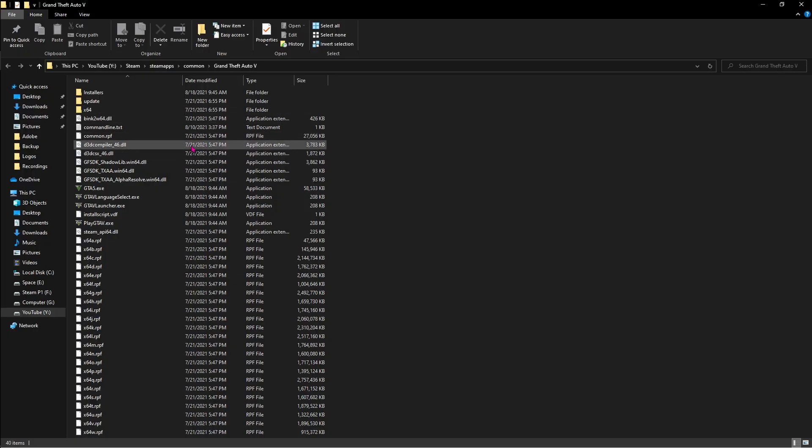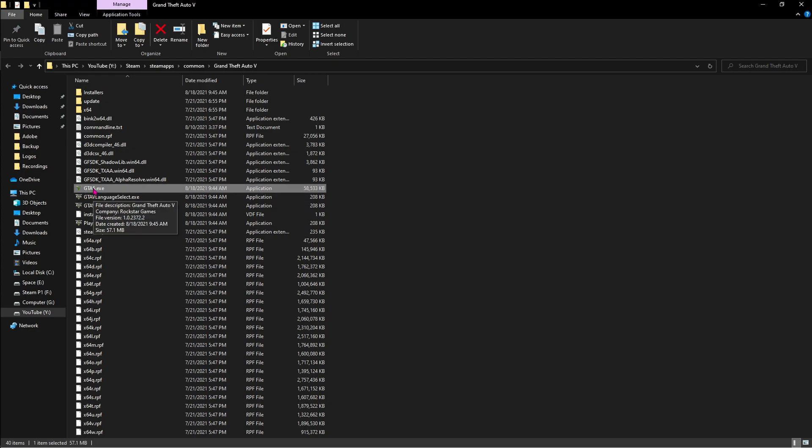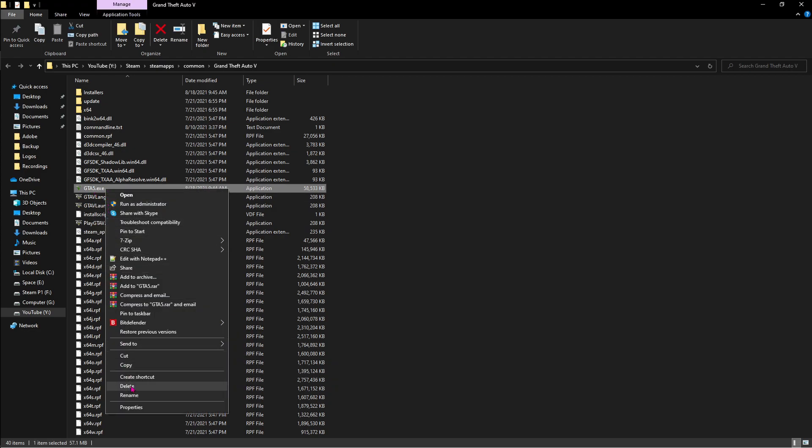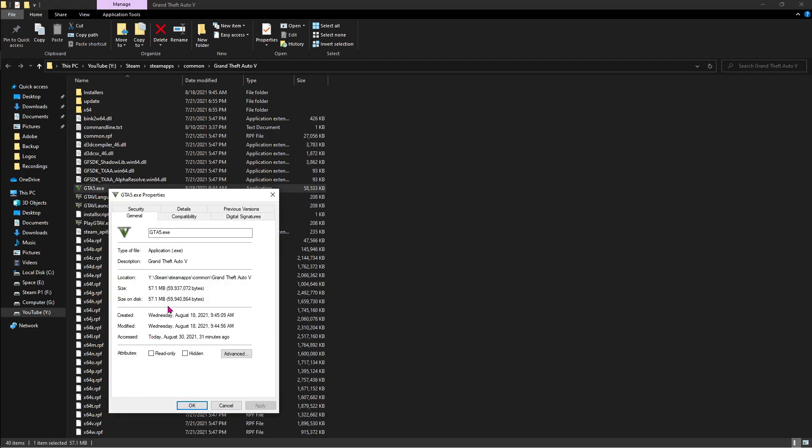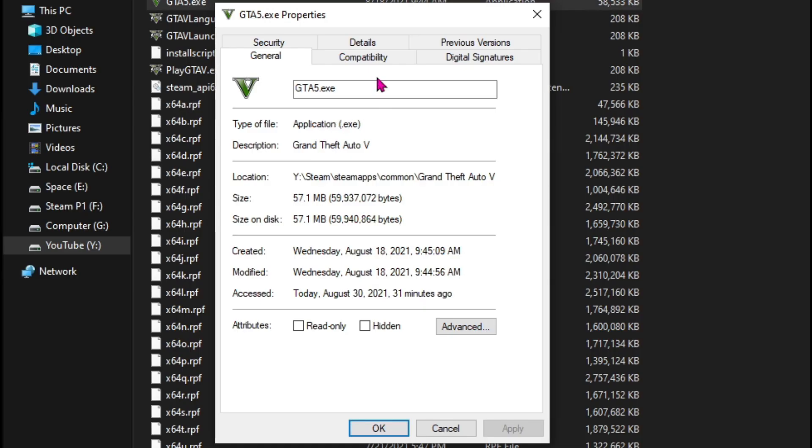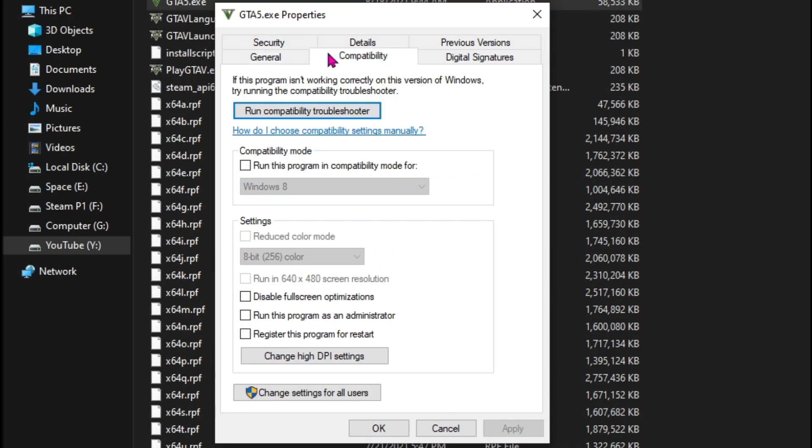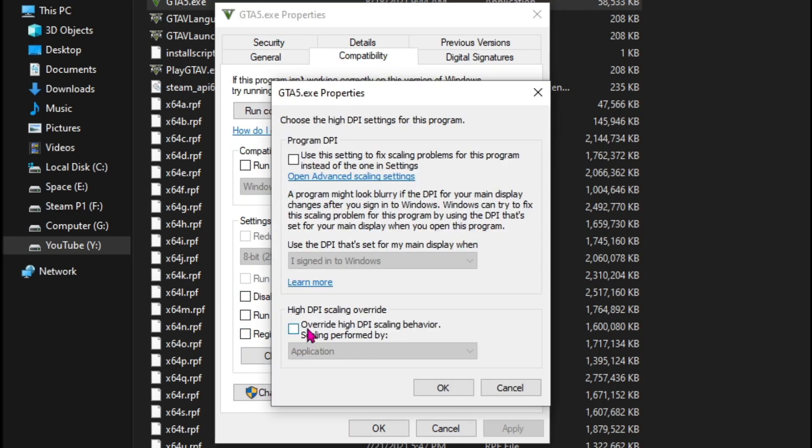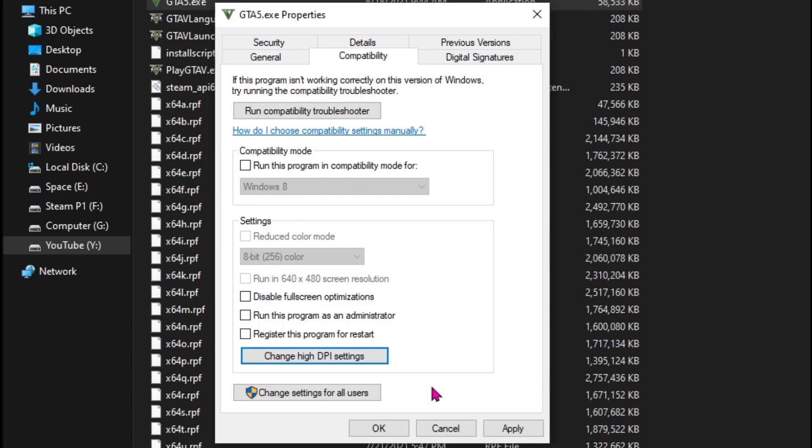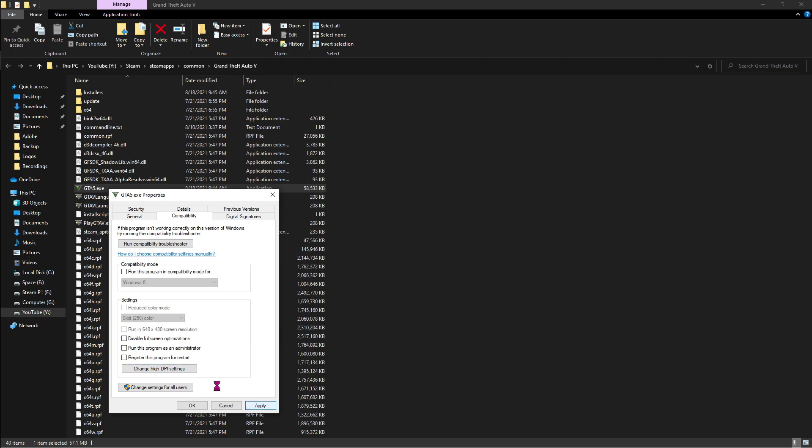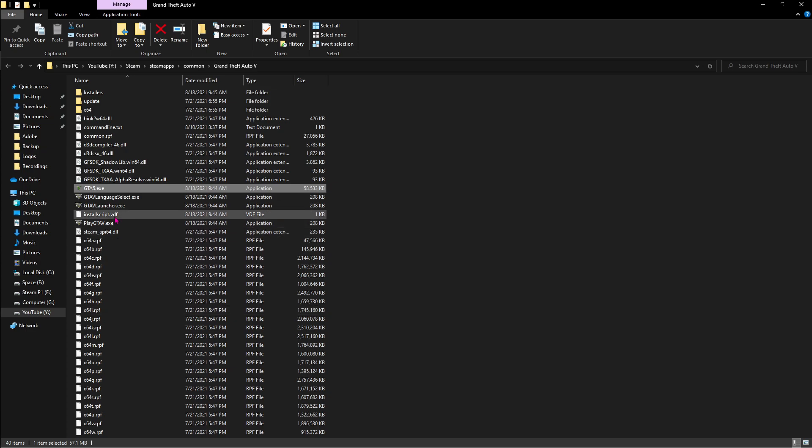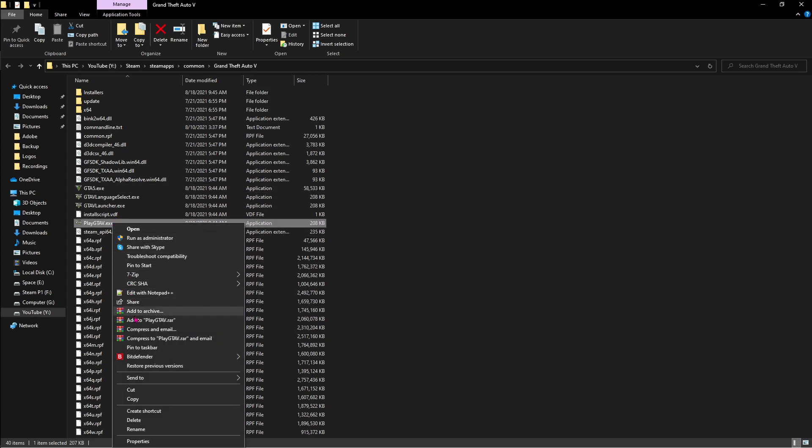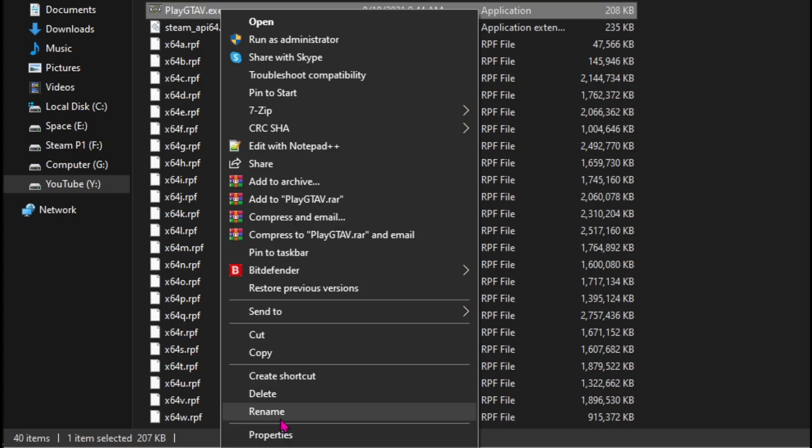As you guys can see GTA 5 files are right in front of me. The first thing you have to do is find GTA5.exe, right click on that and go to properties. Go to compatibility and then change high DPI settings, click over here and then hit OK, then hit apply. Also do the same for PlayGTA5.exe.